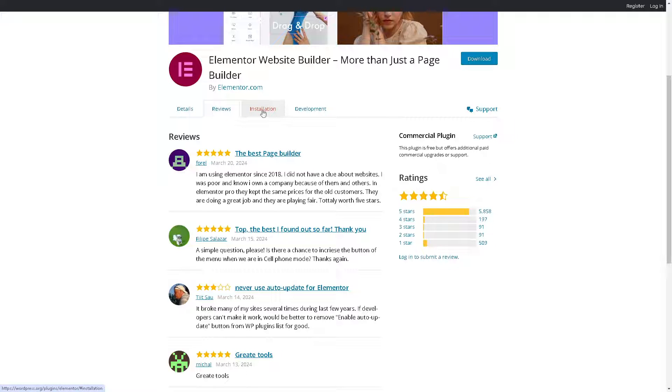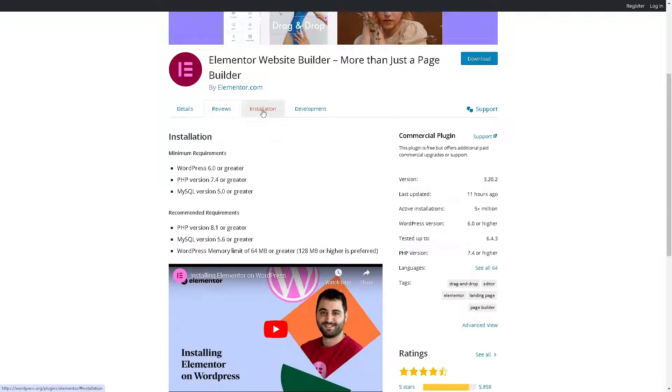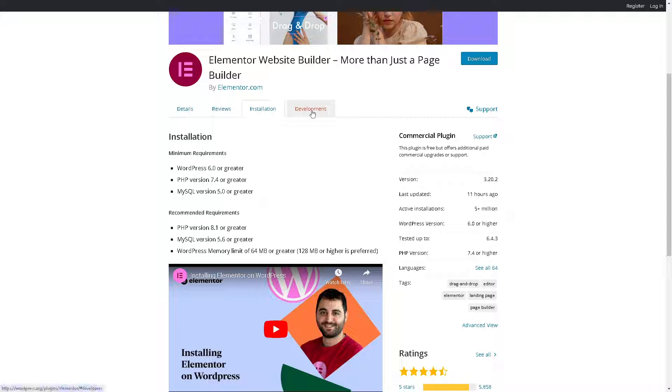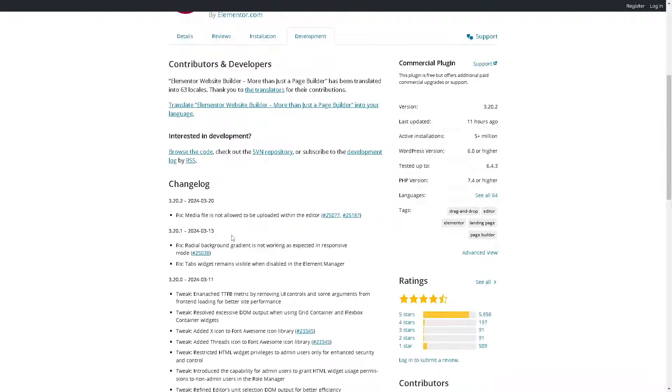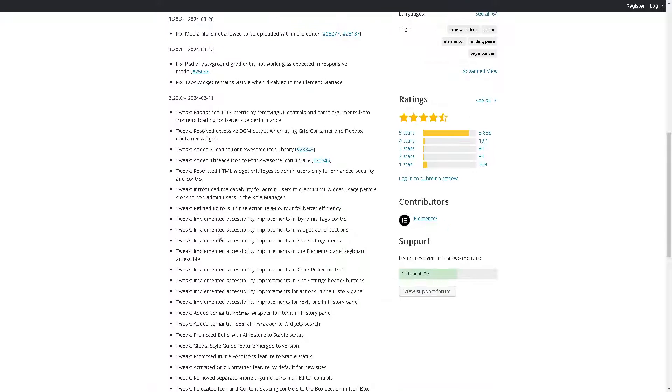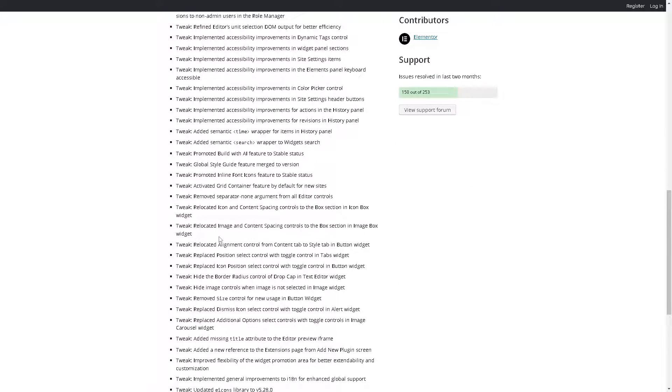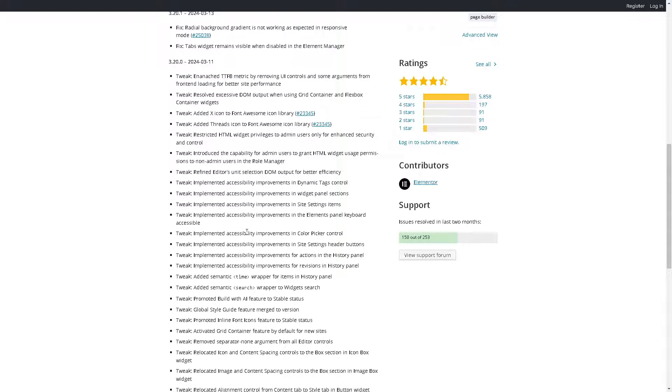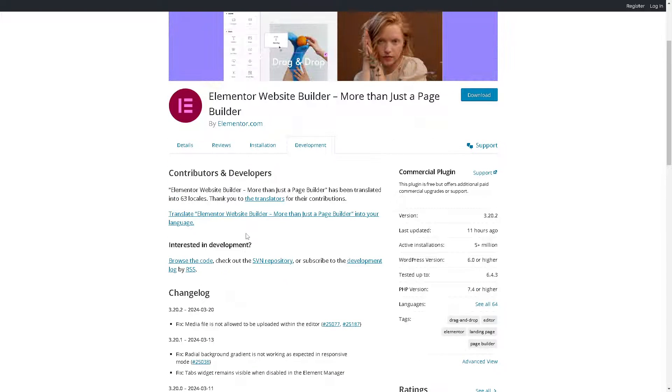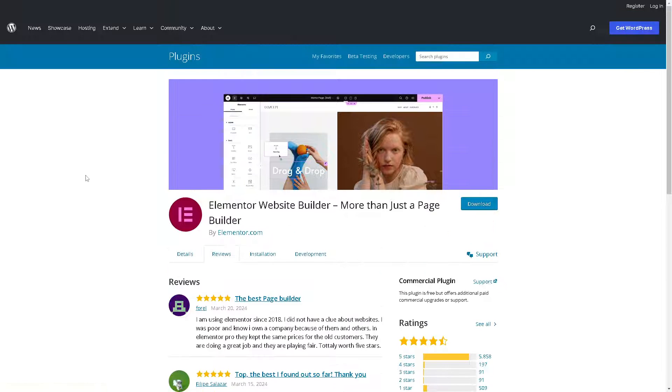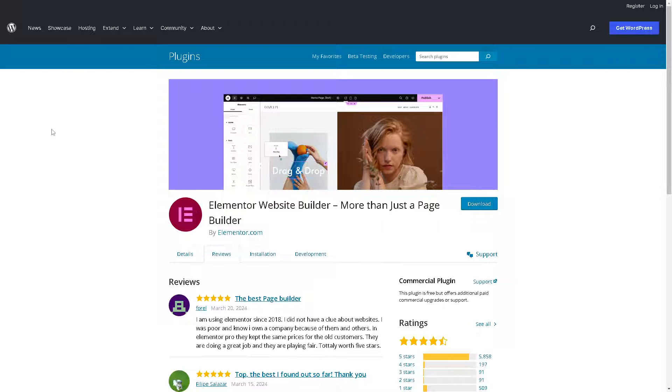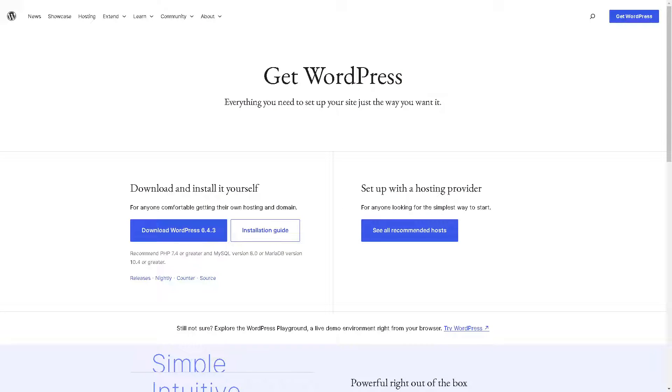Now you might also want to check the reviews for each platforms to help you make an informed decision. You can also check the installation section right here. So these are the minimum requirements, WordPress 6.0 and these are the PHP version and MySQL version or whatnot. And in terms of the development and contributors right here you can get some information because you know sometimes the small data or information is necessary for you to decide which is better.